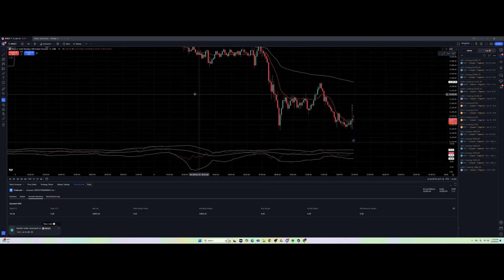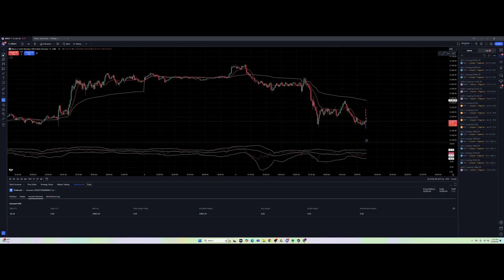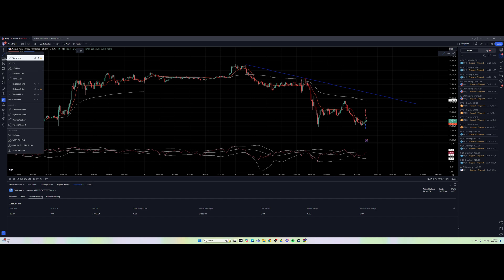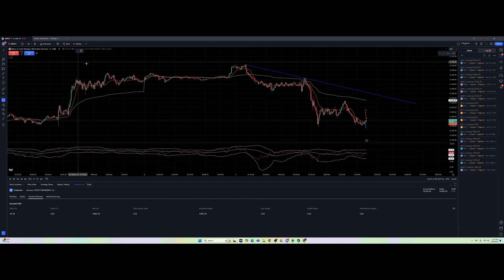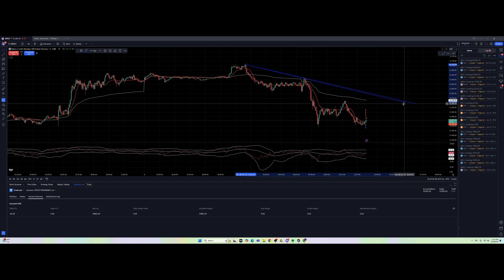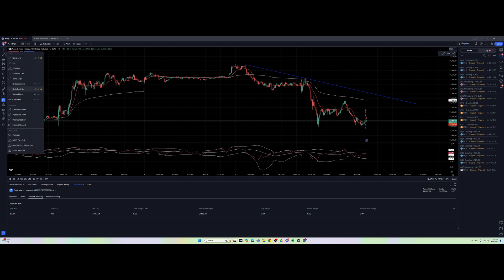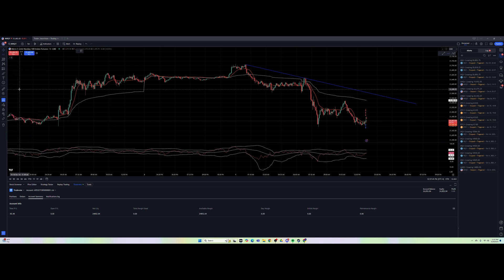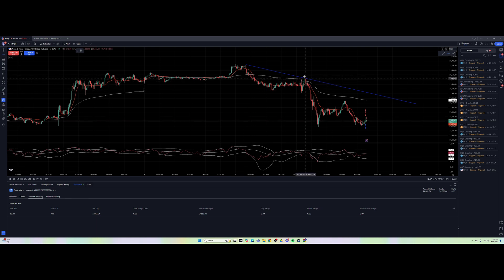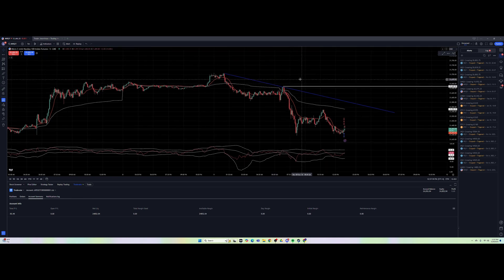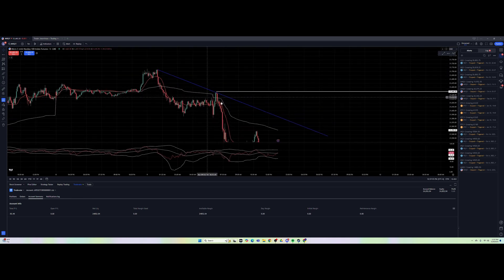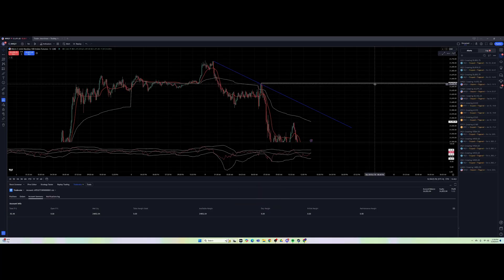For the trendline tool, select it from the toolbar on the left. Find a spot where you want to start your trend, left-click, and draw your line to connect trends. For setting price levels, I use the Horizontal Ray tool — select it, find your price target, left-click, and it sets down a horizontal line. That's how I set levels and use the trendline tool.